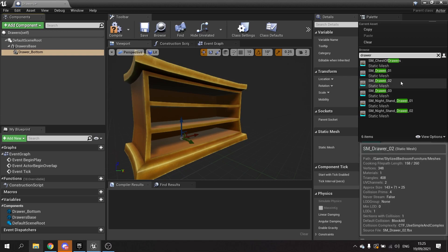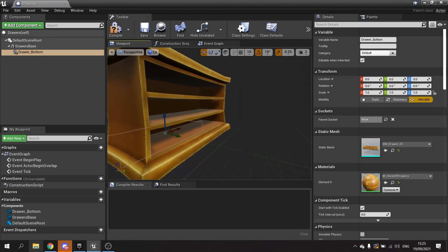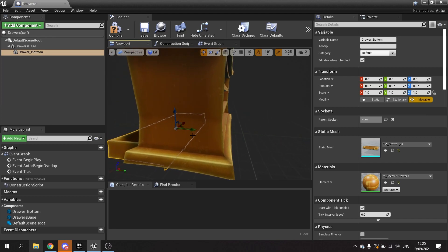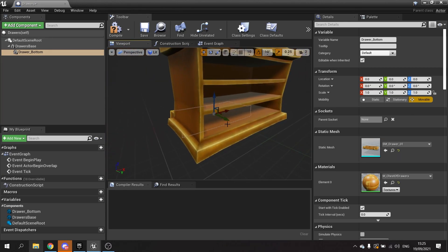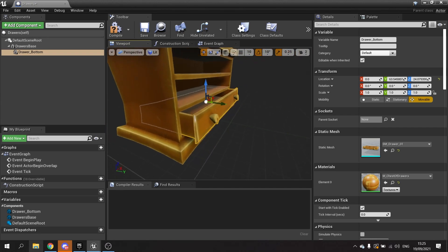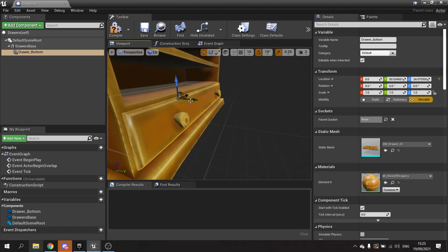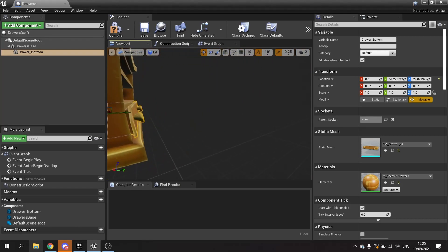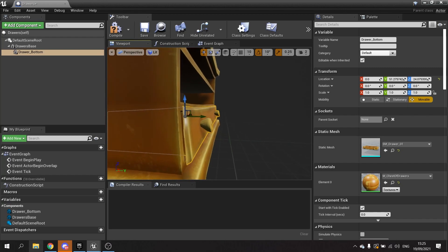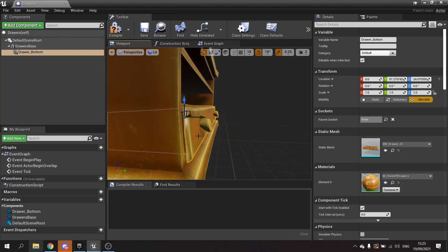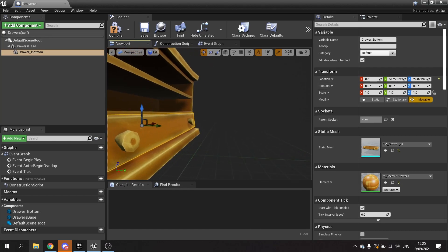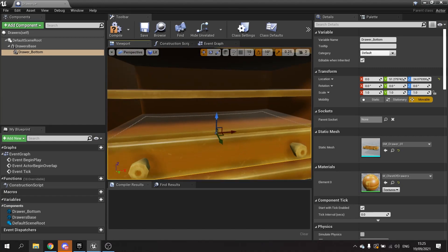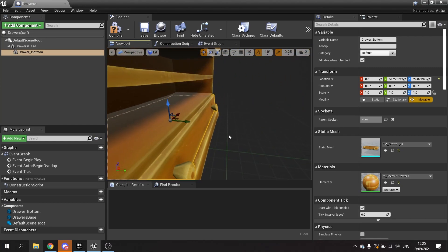We need to reposition it obviously because we don't want it there. One thing to note about the constraint that we're going to add on to here is that it will respect the changes in the location of the mesh in the space. This location here is affected by the constraint, or rather the constraint is affected by this location. When we add the constraint to this we will need to do some extra work to it.